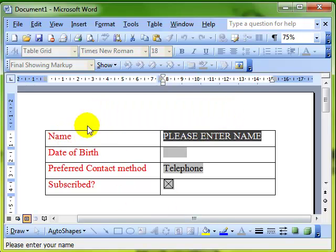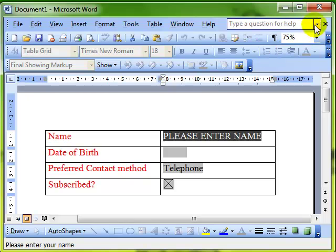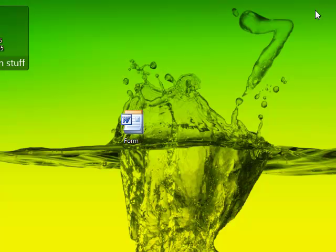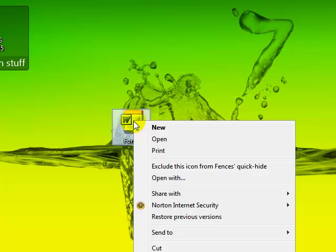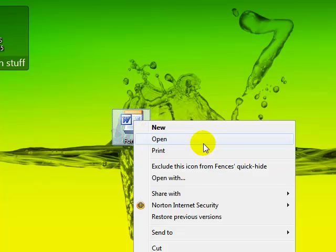we've got the modified template opened as a new document. That's modifying templates. To modify a template: right-click and open.